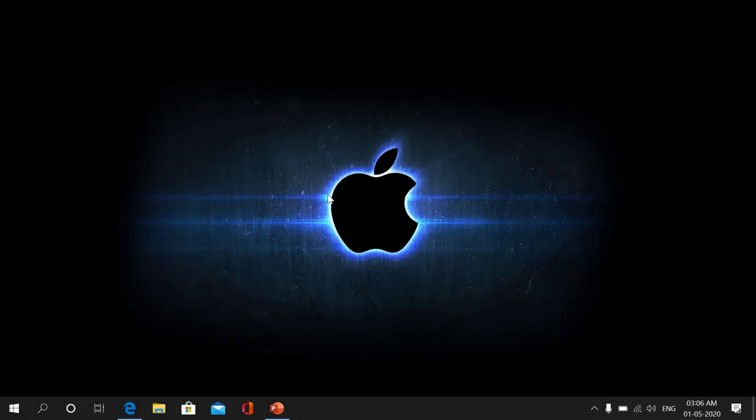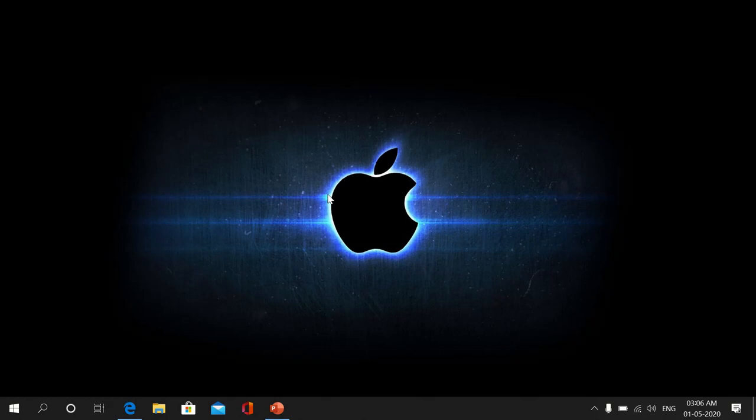The answer is no. Even after setting up a Hackintosh, it is not guaranteed that you can access all the features of a real Mac. Now talking about the performance, the performance of a Hackintosh can be either better or worse than a real Mac, and this entirely depends upon the hardware you have selected for building the Hackintosh.